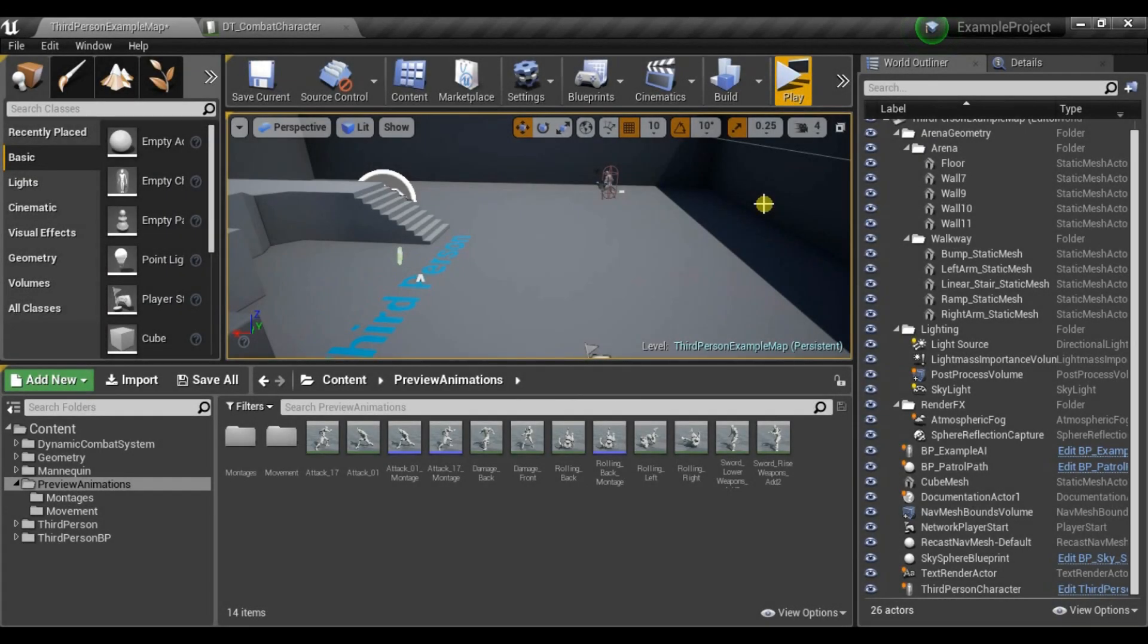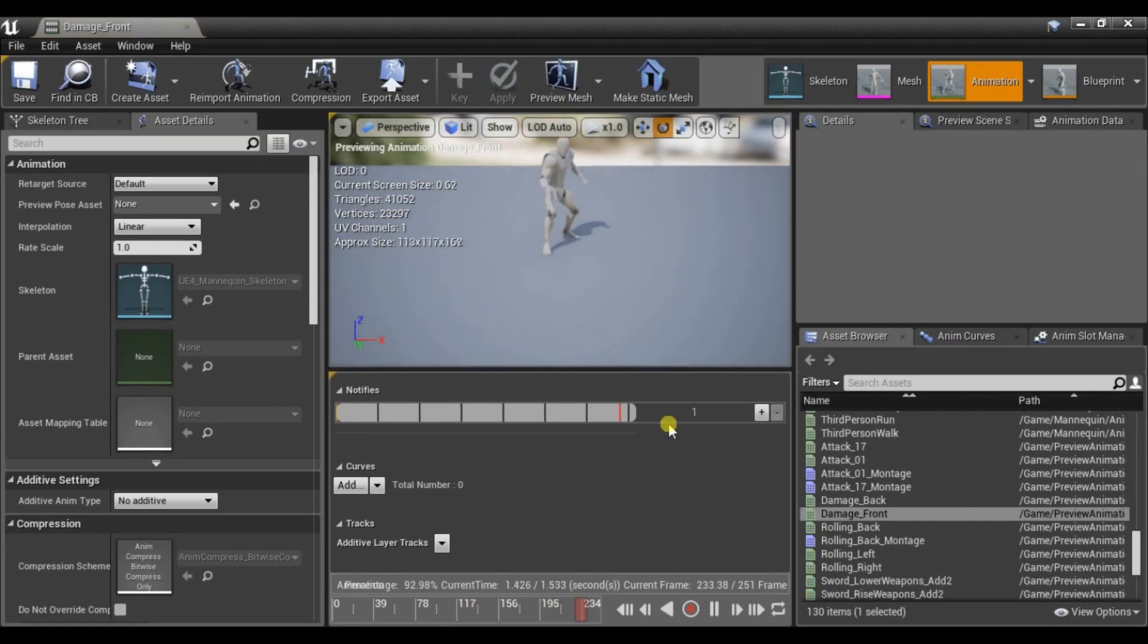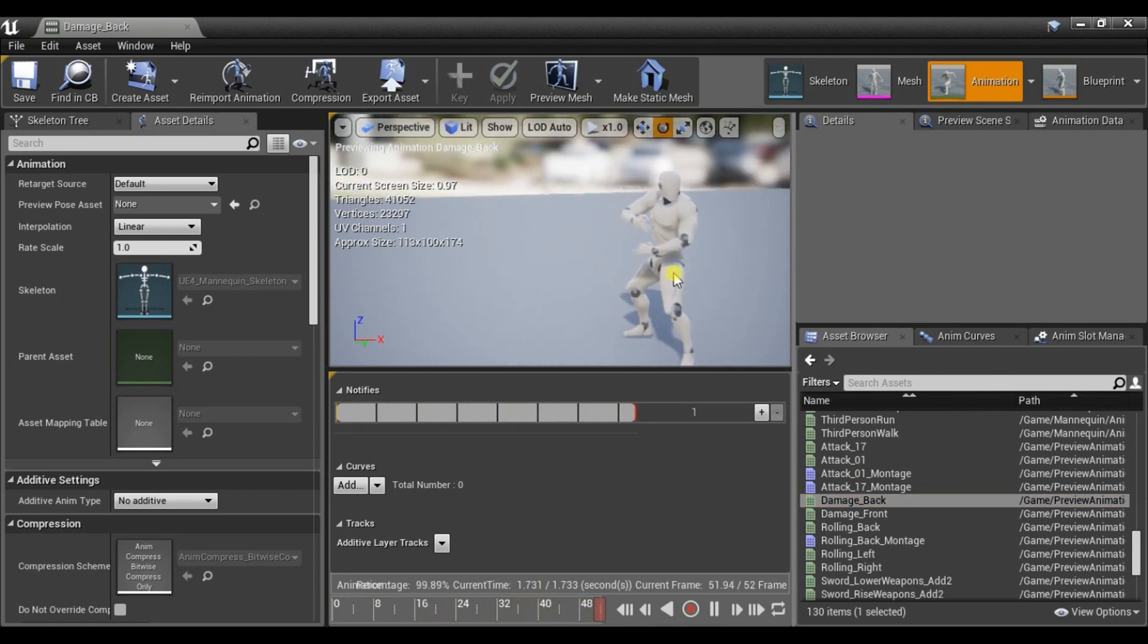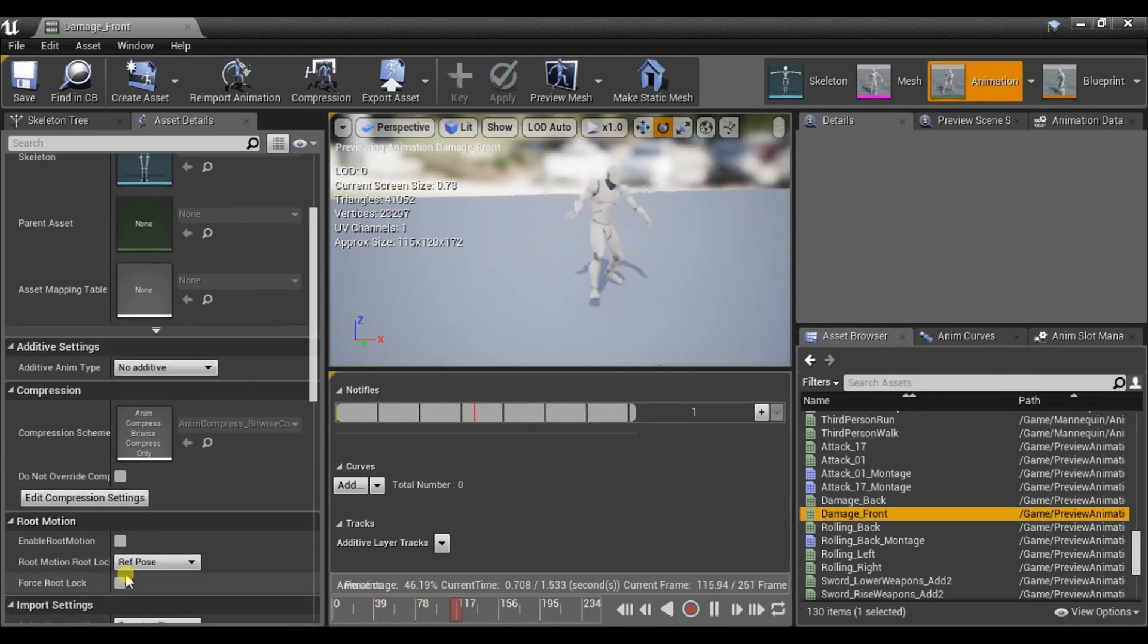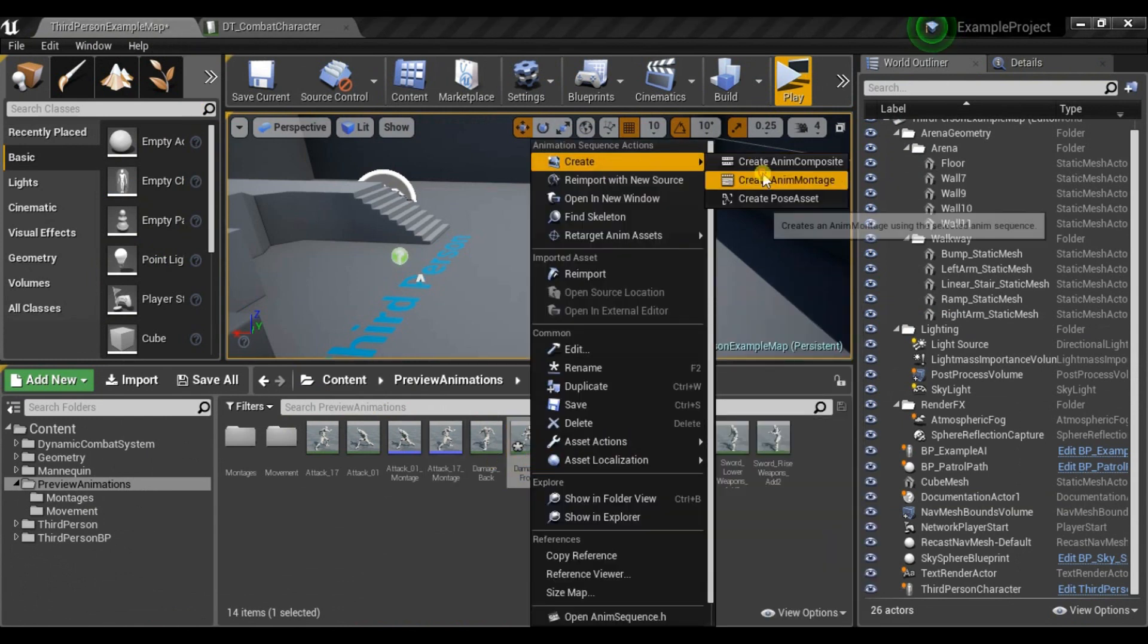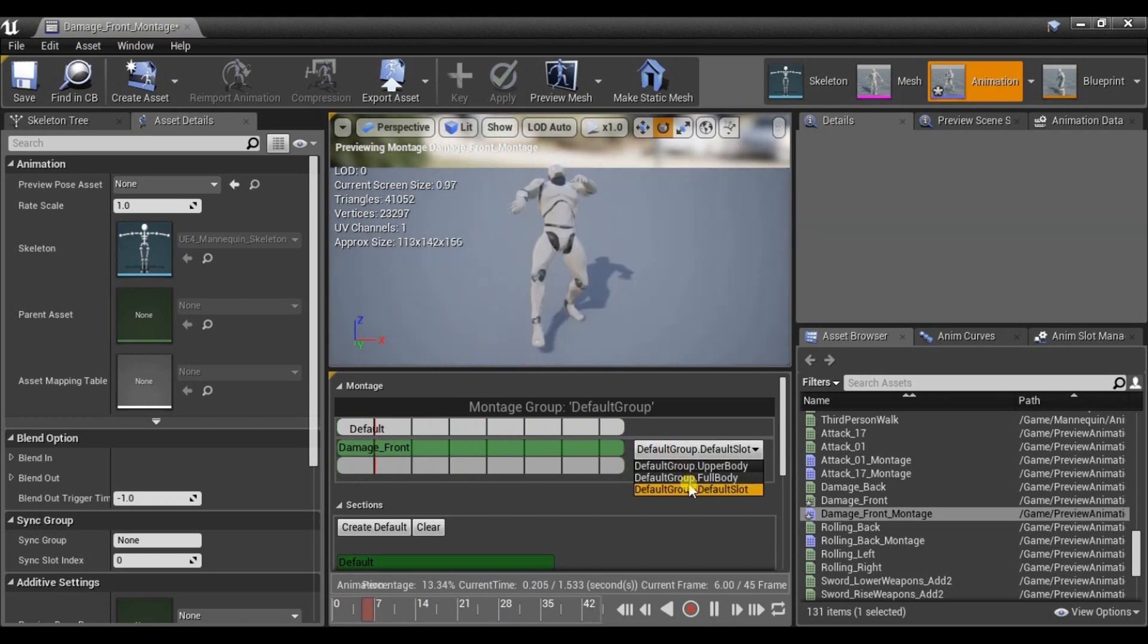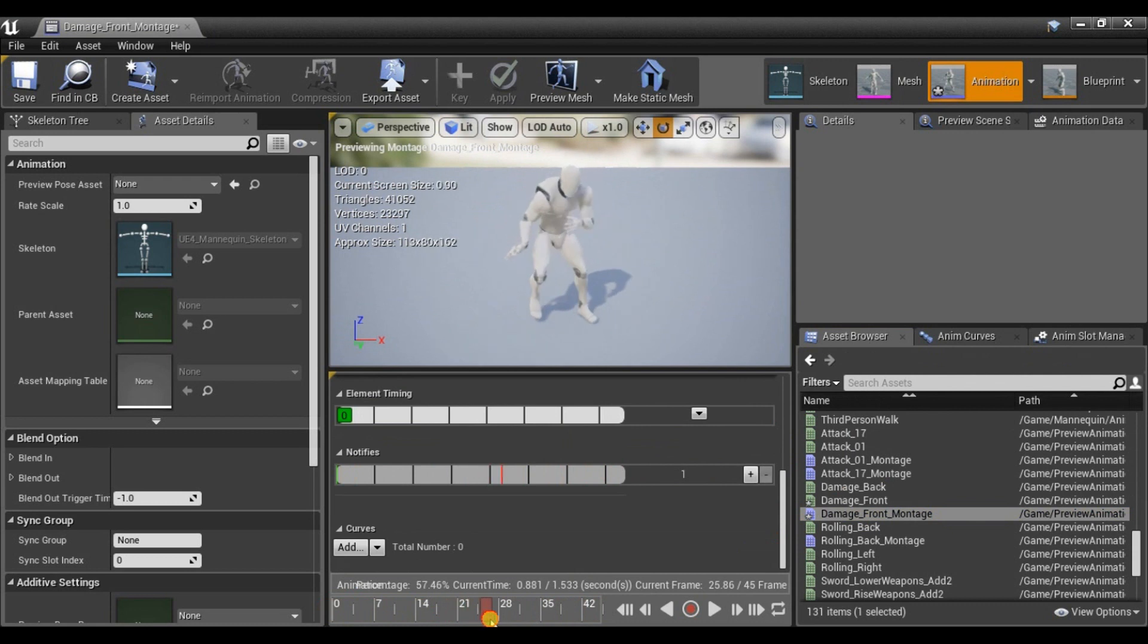Now let me show you how to set up get hit animations. So here I have damage front and damage back animations from different packs. First of all I will enable root motion on this one. And create anim montage with slot full body. And let this one last for one second.